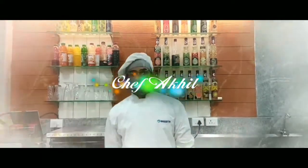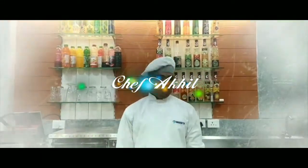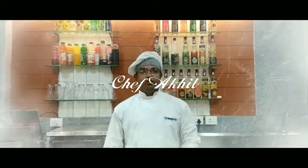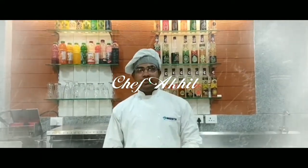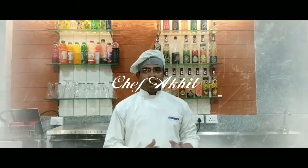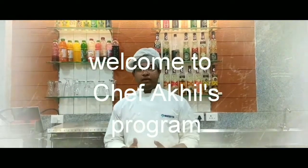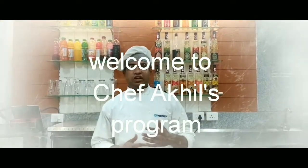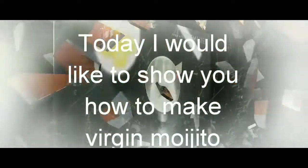Hi friends, this is Chef Akil. You are watching Chef Akil's channel. Today I would like to show you how to make virgin mojito. It is mint flavor, summer special, easy to make homemade. OK, let us see.